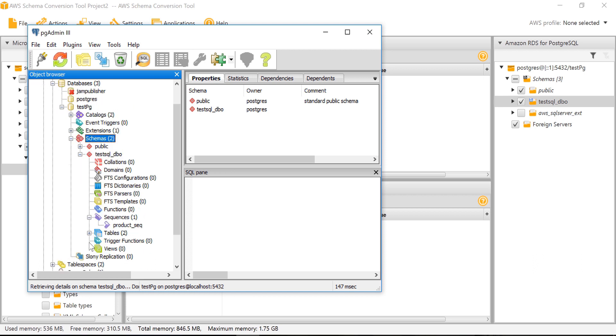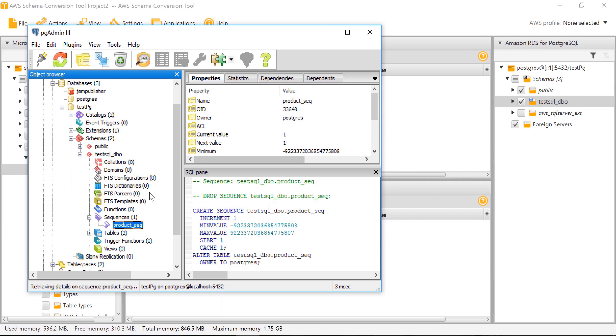Inside test SQL dbo tables, we can see the sequence is created along with both tables and primary and foreign keys.